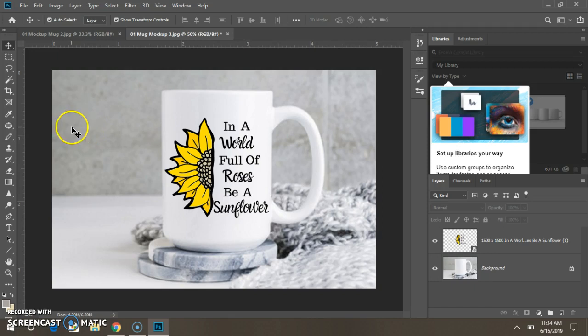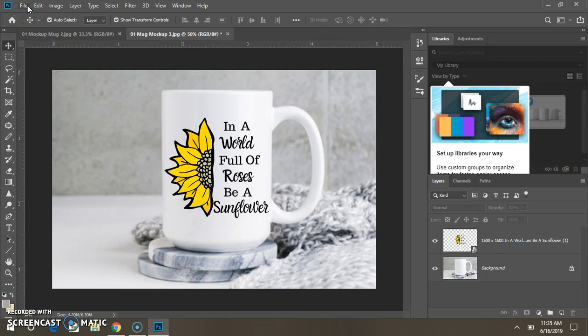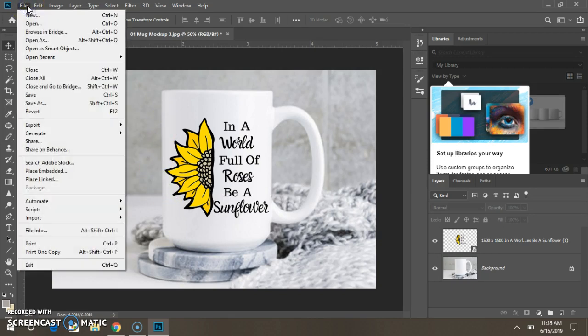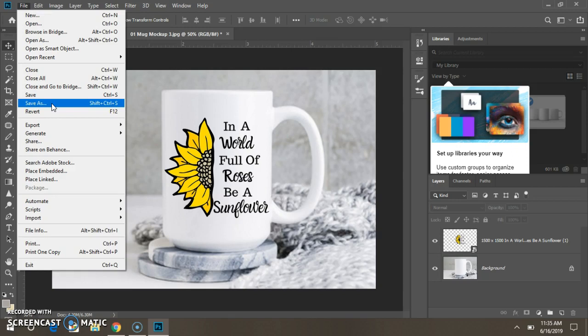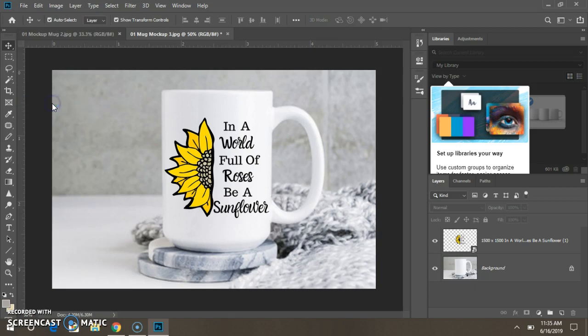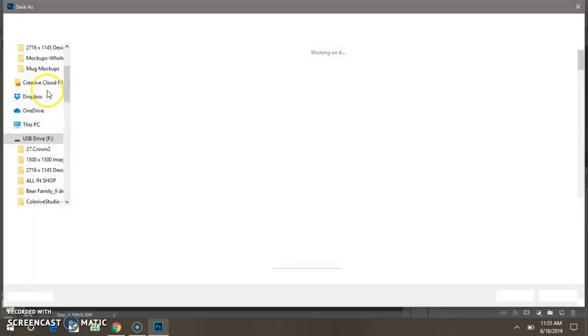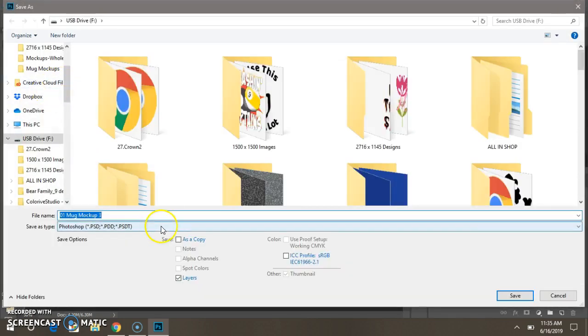Now we're going to save it. This is the first way to save it. Go to File, Save As, because we want to save a copy. We don't want to save over the image, we want to save a copy of the image. So Save As, click that, name your image.